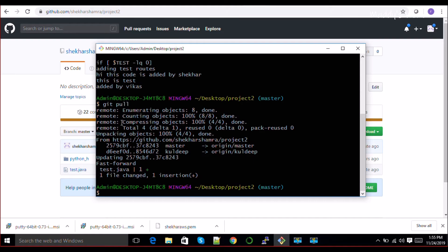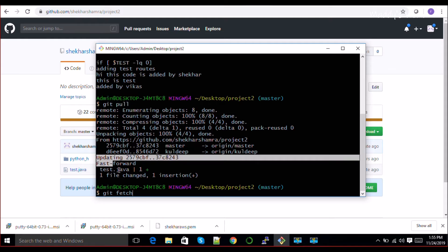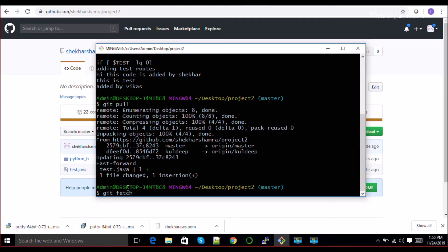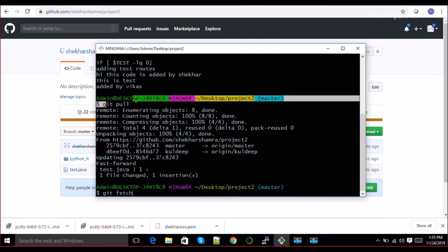What happens if you do git fetch instead of git pull? Git fetch doesn't run git merge. It will pull your latest changes, but once your changes are pulled you'll have to manually merge them. This is the main difference between git pull and git fetch - although both are pulling your latest changes, git fetch is not merging them and git pull is merging them automatically.